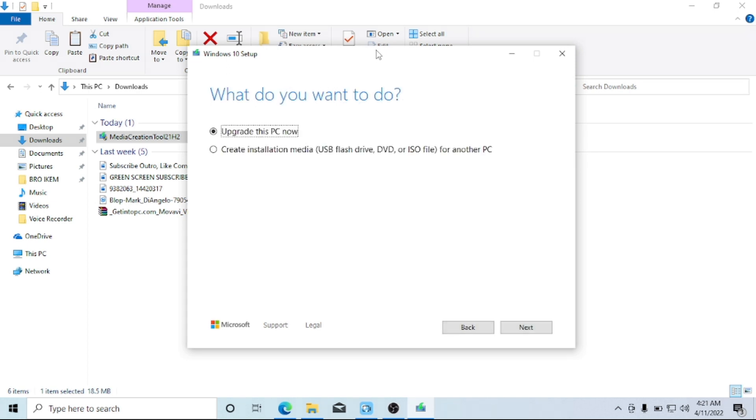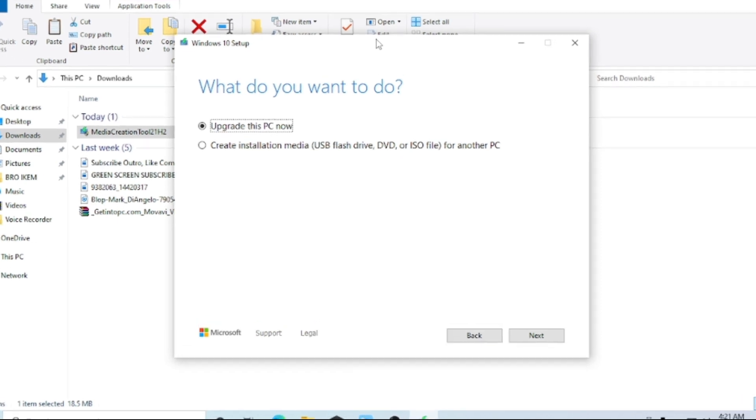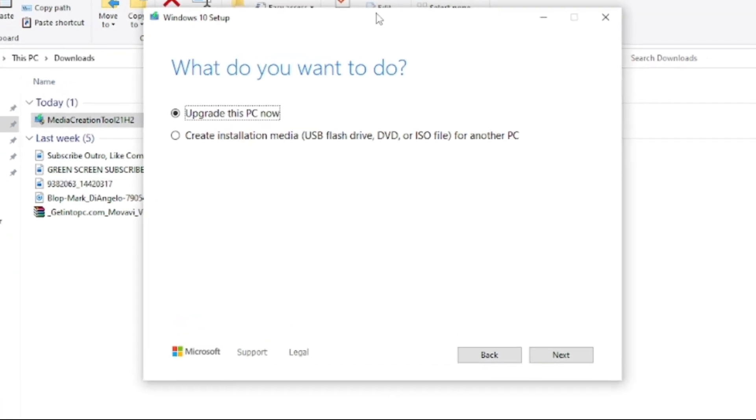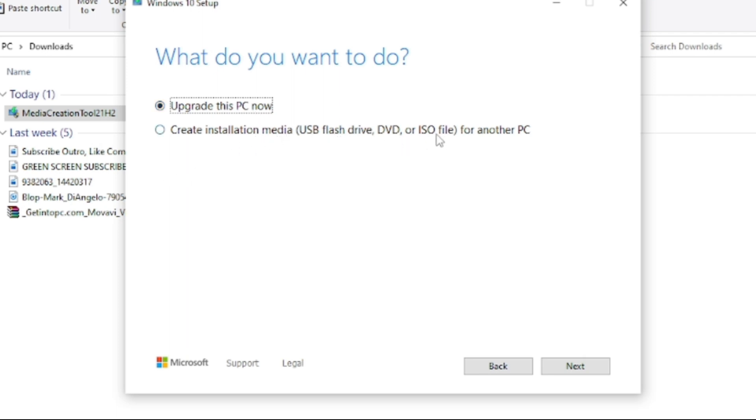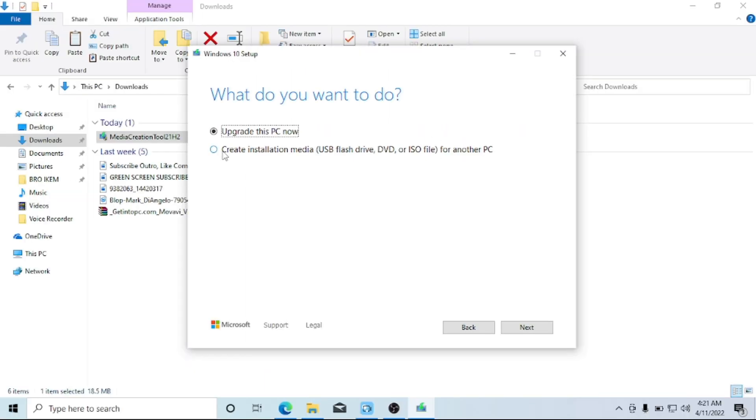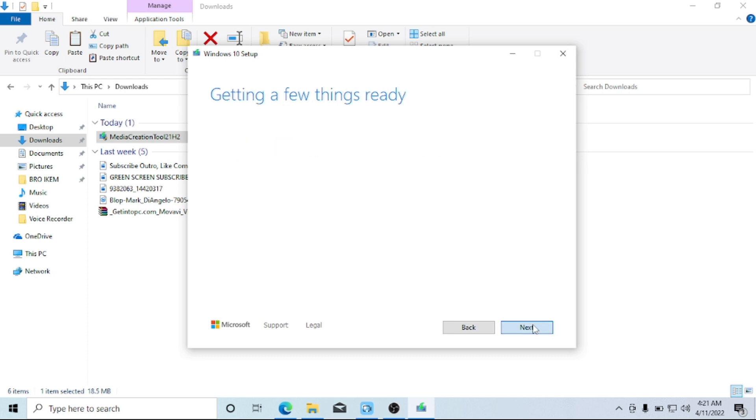At this point here we have two options: Upgrade this PC Now and Create Installation Media USB flash drive, DVD or ISO file for another PC. From this place here, if we're trying to upgrade the edition of Windows they're running, probably running Windows 7 and they want to upgrade it to Windows 10, you select this option. But in this case we are trying to create a bootable USB flash drive, so we go with the second option: Create Installation Media. So I'll select that and then I'll click on Next.